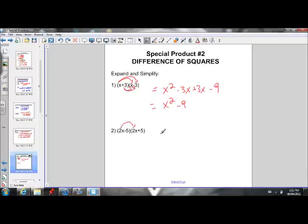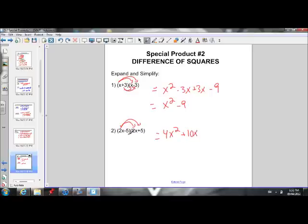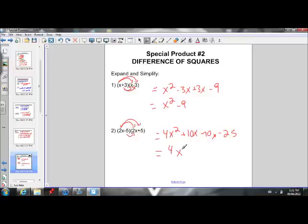Let's see if we get a similar answer for the next one. Using our FOIL method: 2x times 2x gives us 4x squared, the outside terms 2x times 5 gives us 10x, the inside terms negative 5 times 2x gives us negative 10x, and negative 5 times positive 5 gives us negative 25. Simplifying, the middle terms disappear again — 10x minus 10x gives us 0.